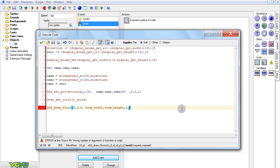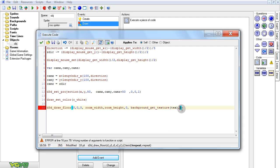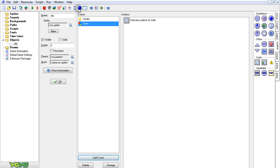For the texture, background_get_texture with a texture I'll load in right after this — five and five again. So there we have it, a room. Now I'll just have to actually load in my texture.